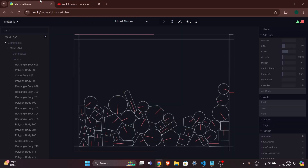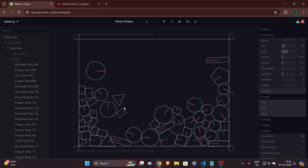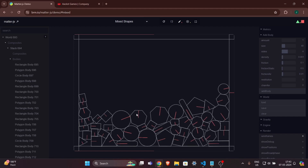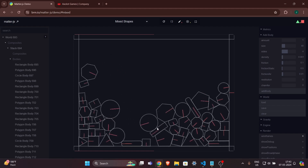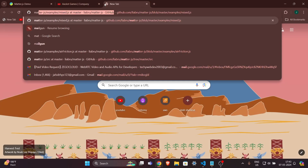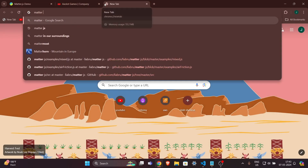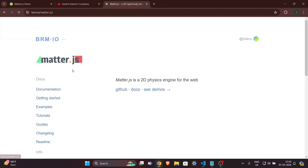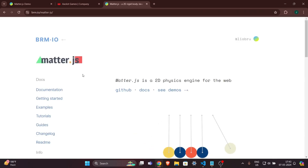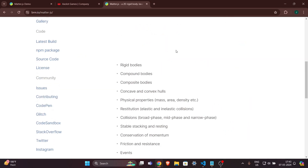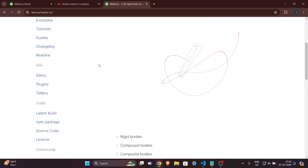We will see exactly how we can create this kind of effect — it looks very cool and it is very easy to implement in your website. First, let me show you the Matter.js website. I'll search for 'matter.js' and click on the first link.